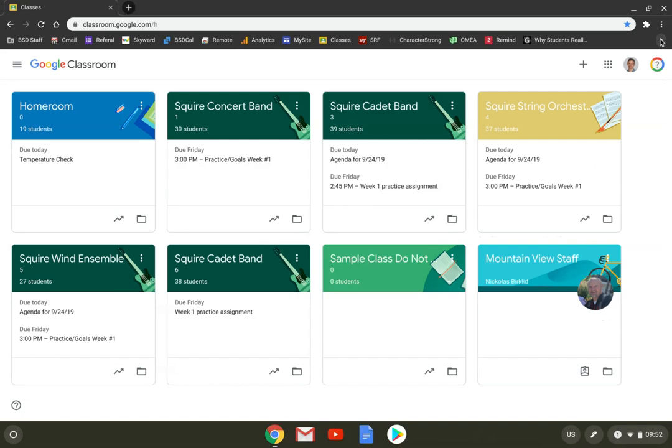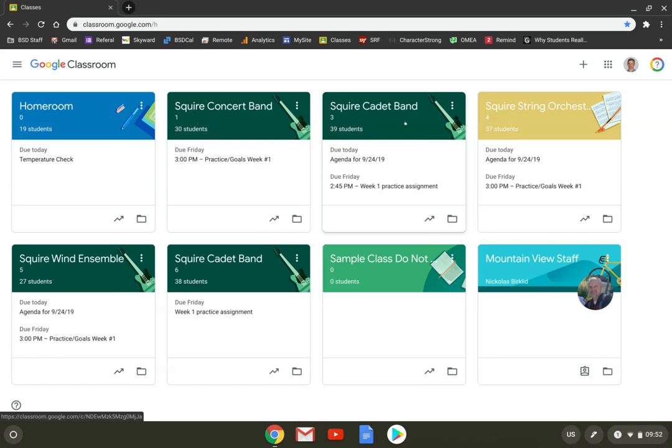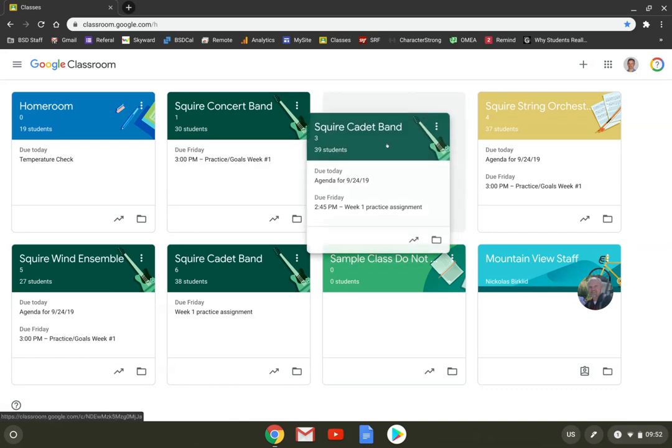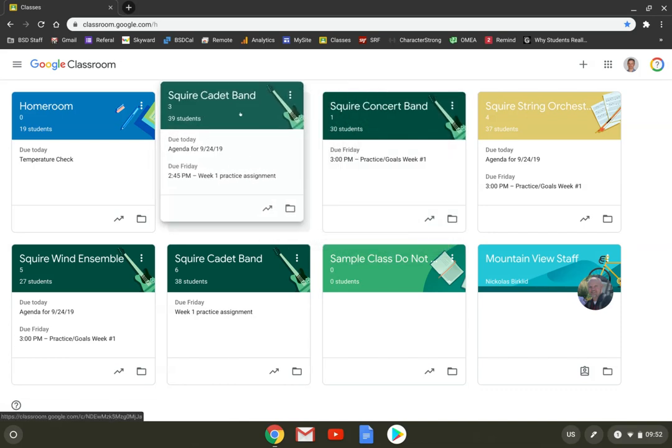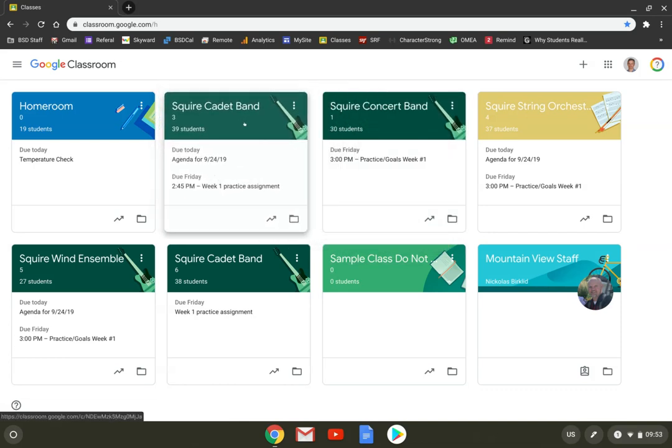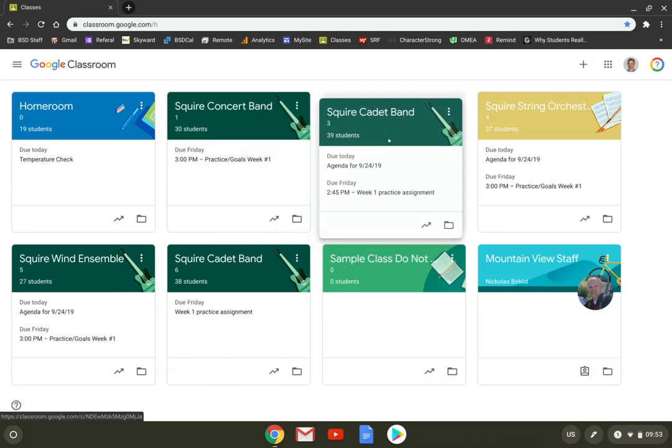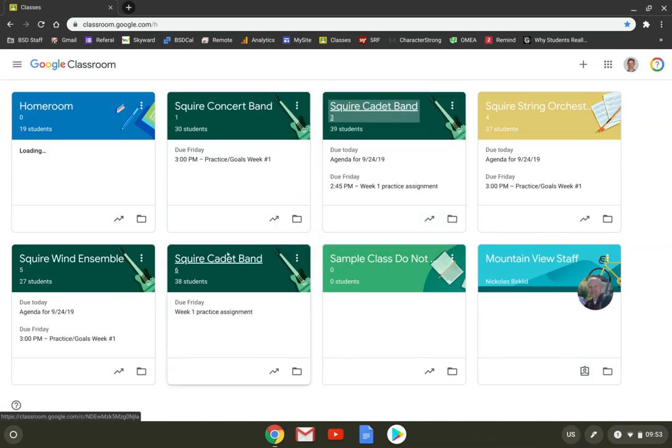When you open Classroom, this takes you to the page that has all of your classes in it. Some students don't know this, but you can sort these into any order that you want. I have mine sorted by class period. Got my homeroom zero, Squire Concert Band one, Cadet Band three, Squire Storm Orchestra four, five, six, and some other classes that I also have there. To reorder them, just grab a class, drag it where you want it to be, and put it back down again. I'm going to put it back where it was because I want these classes in order.